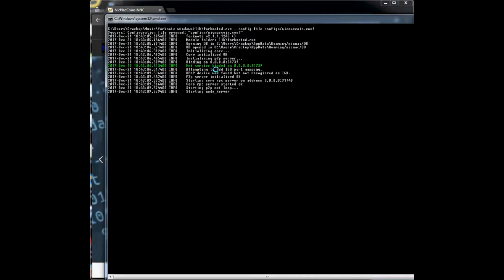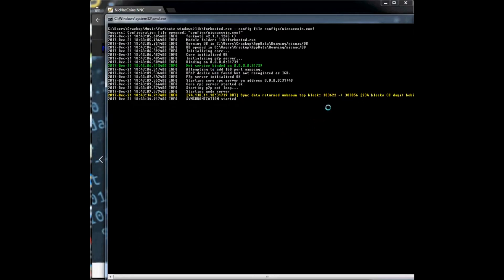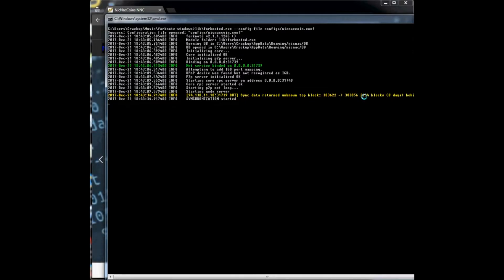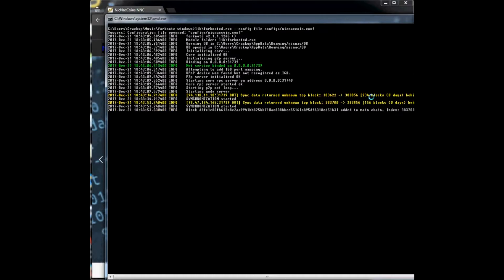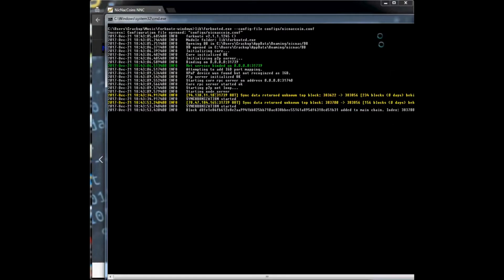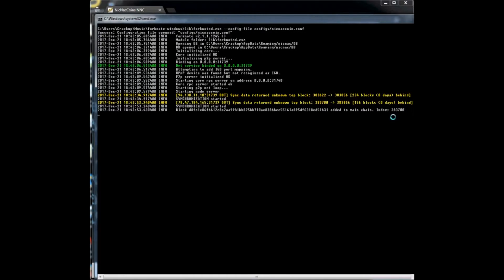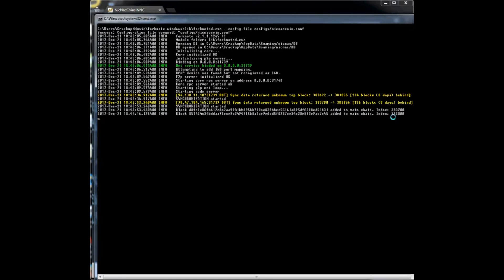It's just connected and it shows you the block that it's on — 383,856. There are about 234 blocks that have been added in the time it's taken me to stop the video and load up my fully synced blockchain. You'll see it's downloading blocks around 100 at a time. We're beyond all the checkpoints now so it's going to sync at a little bit slower pace.